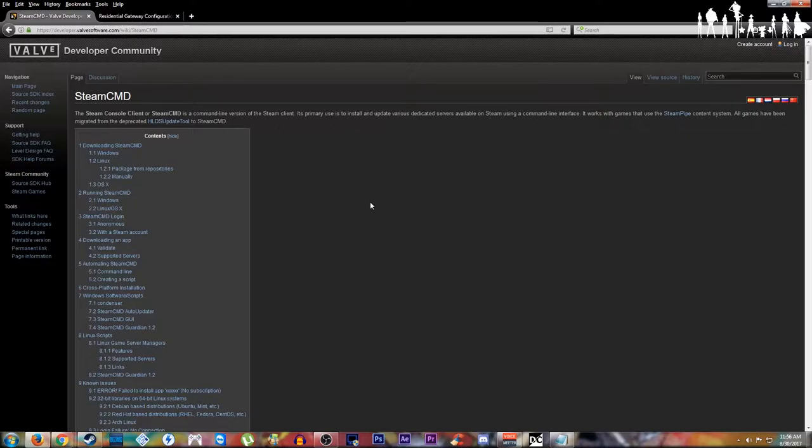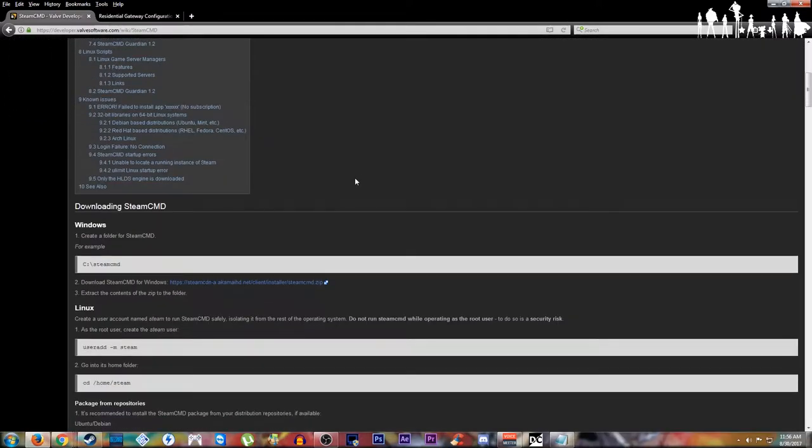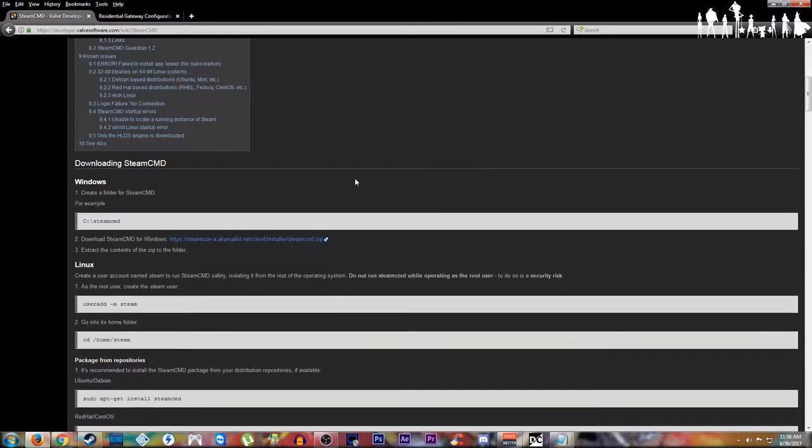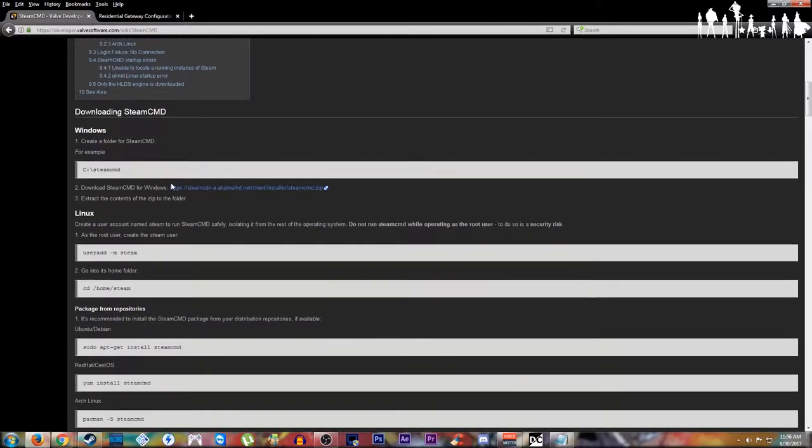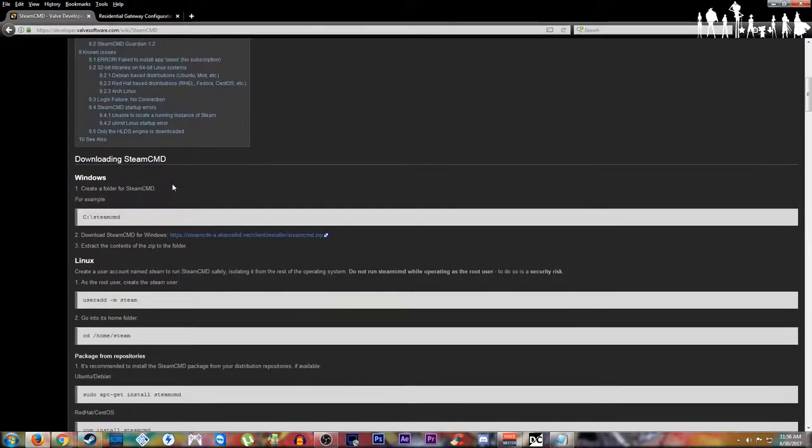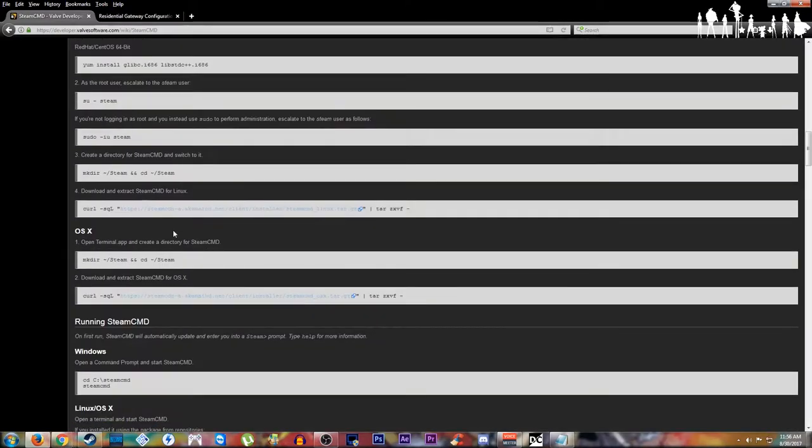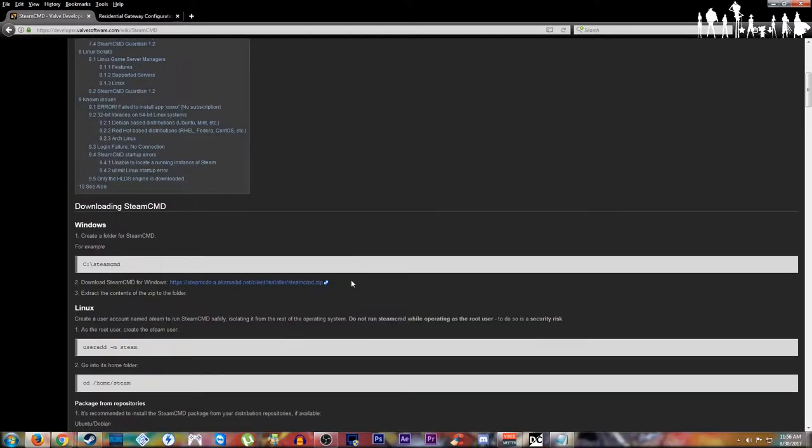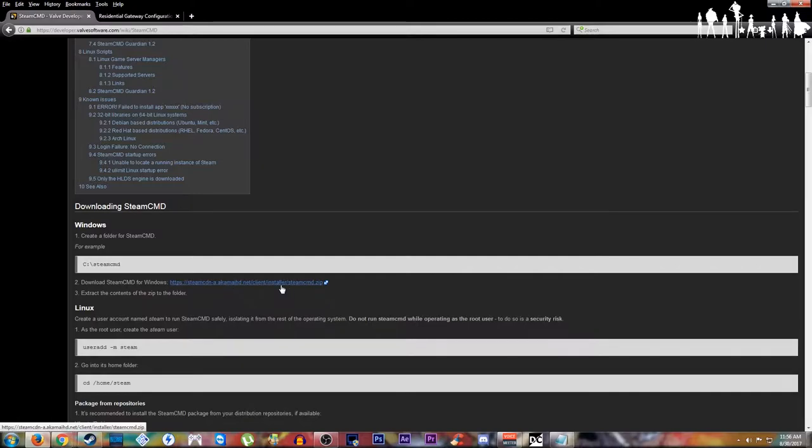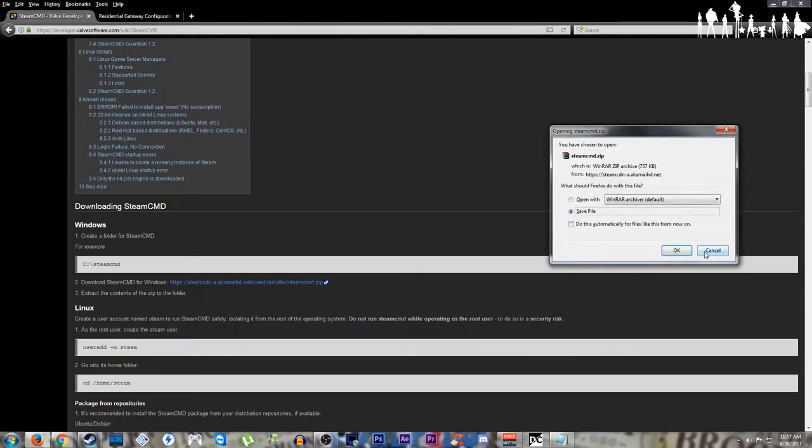For starters, we're going to need SteamCMD. This will help us update the server when we need to, as well as download it in the first place. So just scroll down the page a little to downloading SteamCMD. They have different versions here for Windows and Linux. We're using Windows in this video though. Just going to click on that and you'll see the download pop up. Make sure to save it to a location you know where to find it.